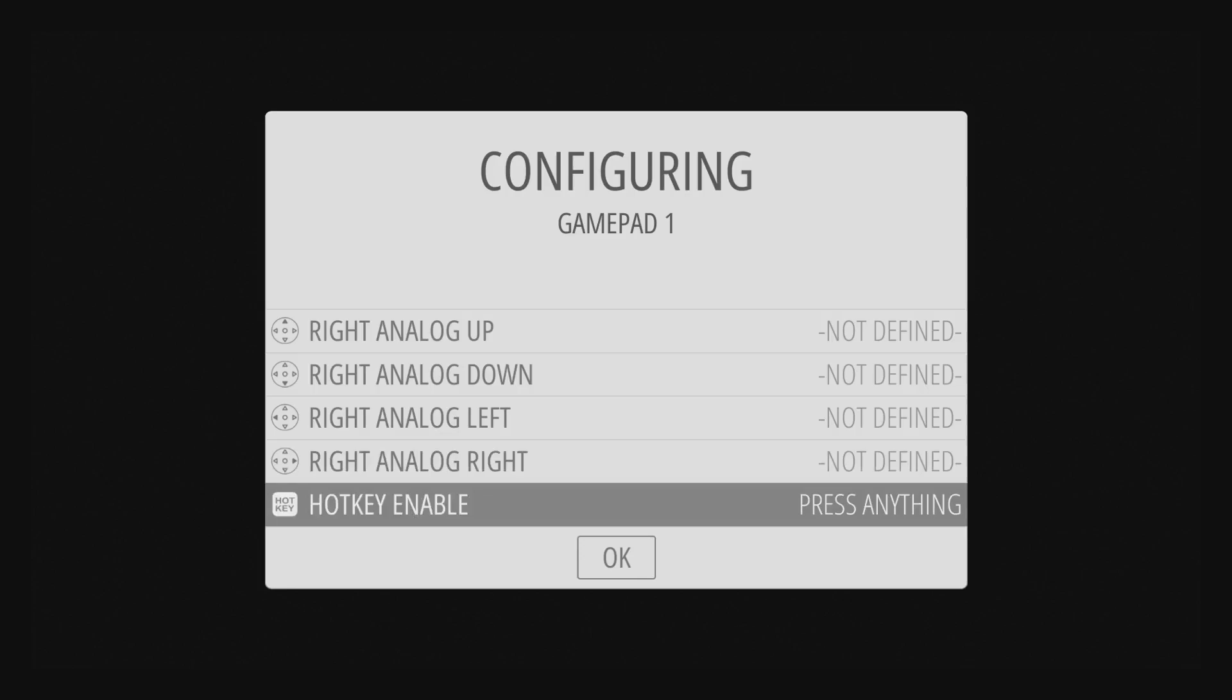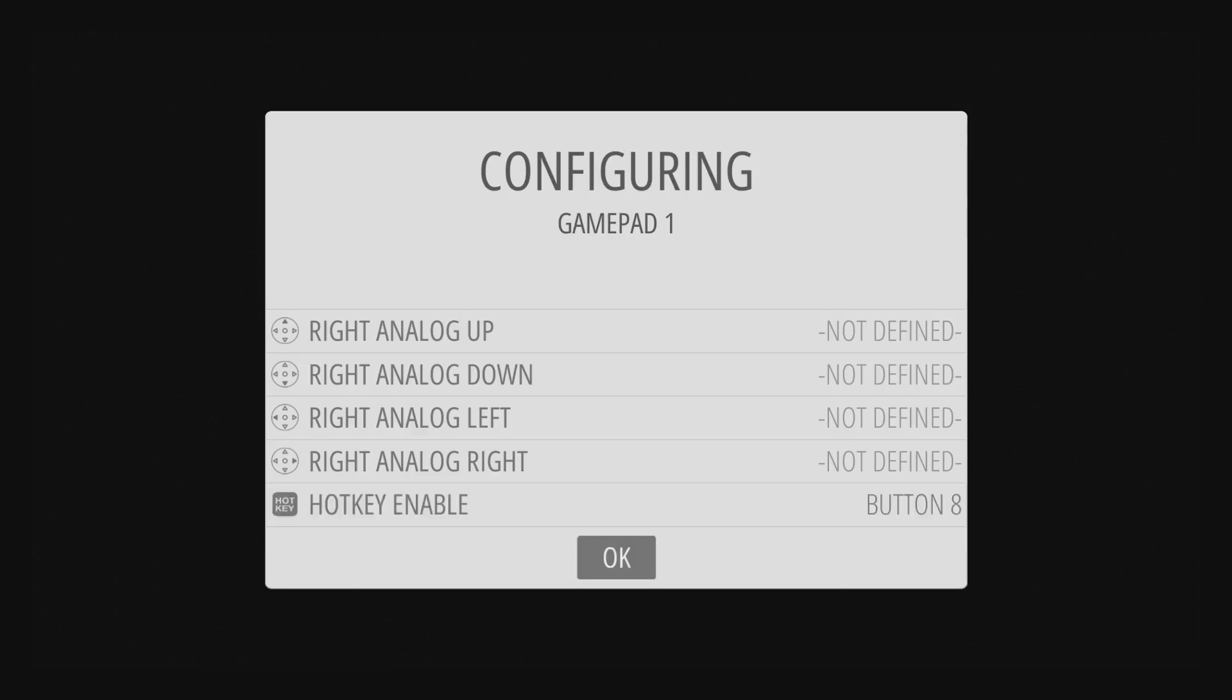And the hotkey enabler key is what we use to do saves and whatnot with RetroArch, so the default I usually use is select, but you can choose anything. Press OK.